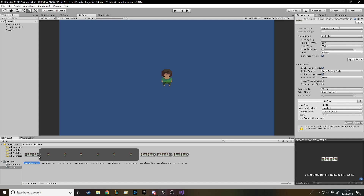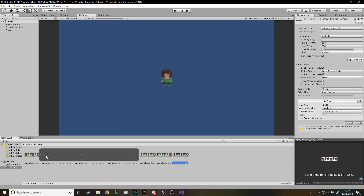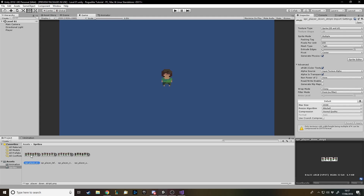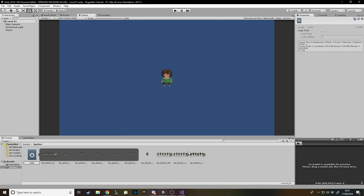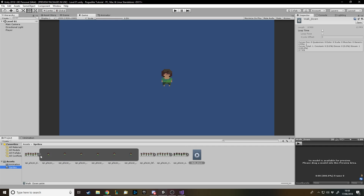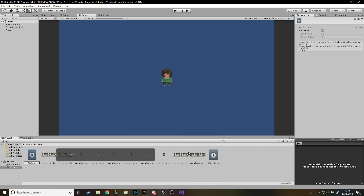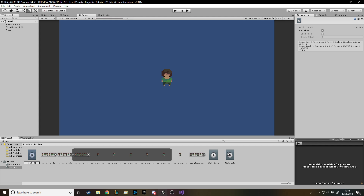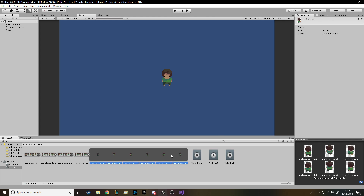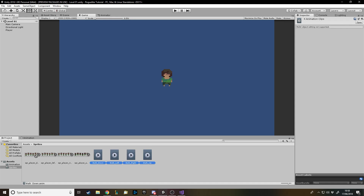First of all we need to take our sprite sheets for the walking animations. We've got them imported down here. Last time we just made an animation off the first sprite, but now we're going to make the whole animation. We need to select them all, right-click, create animation. We'll call them walk down, walk left, walk right, and walk up.